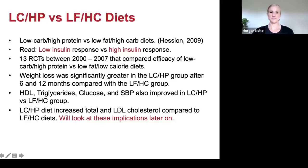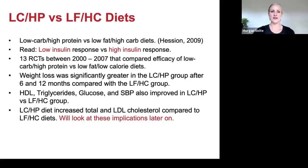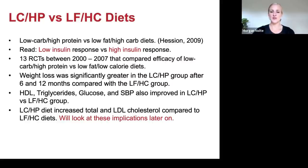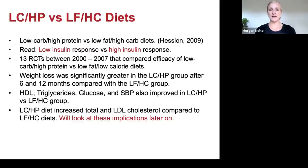So what's the solution? How should we eat to make it more likely we'll maintain weight loss? Research looked at the difference between low carb/high protein versus low fat/high carb diets. I want you to read that as low insulin versus high insulin diets, because carbohydrates have the highest insulin response of all the macronutrients. A low carb/high protein diet will be a low insulin response diet, and a low fat/high carb diet will be a high insulin response diet.